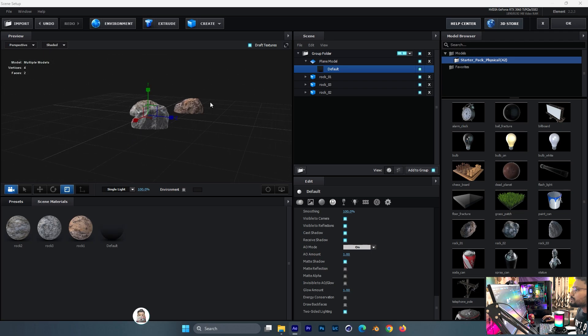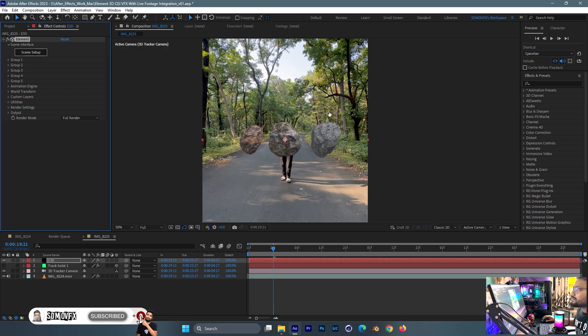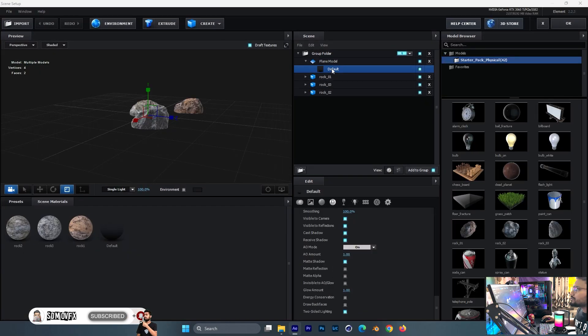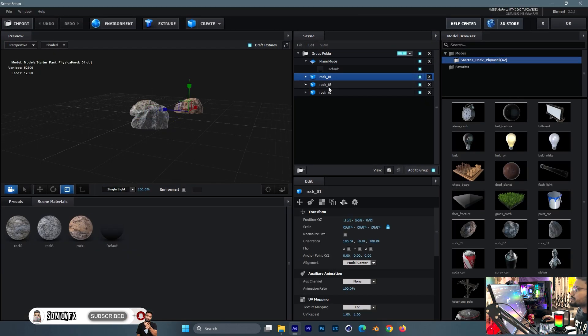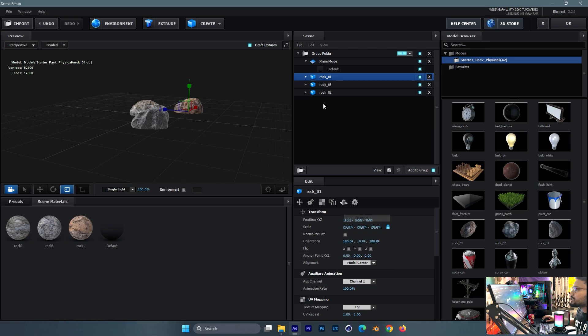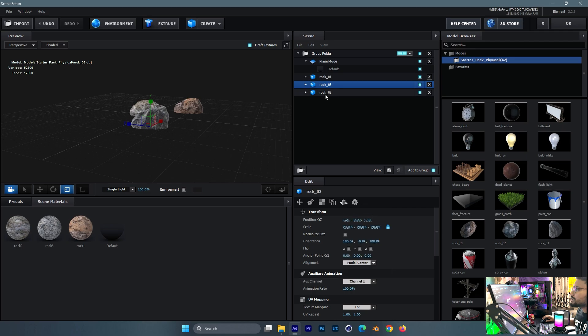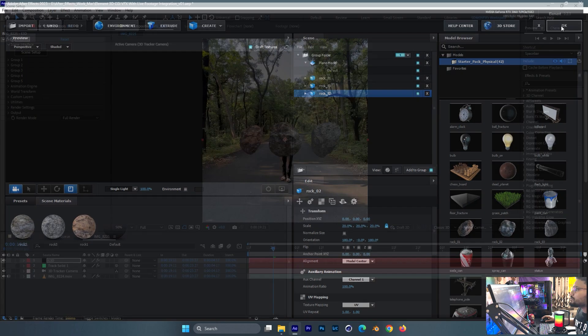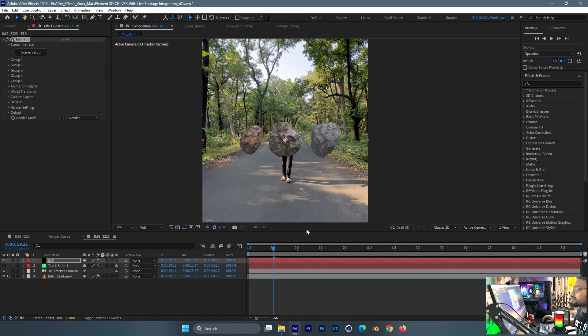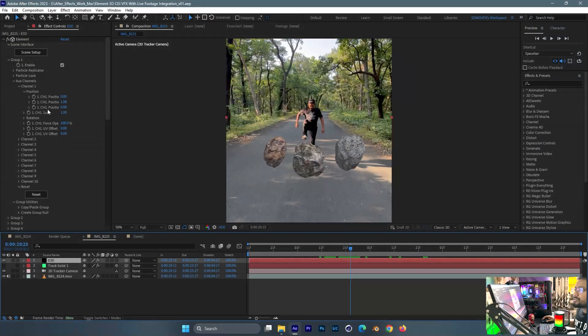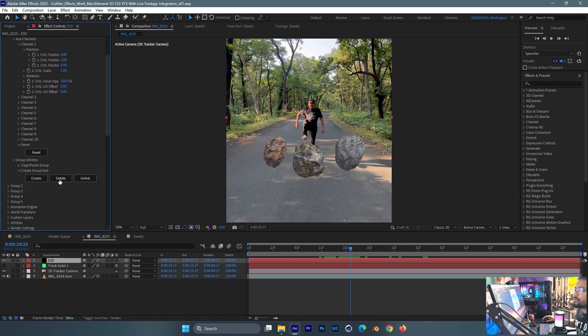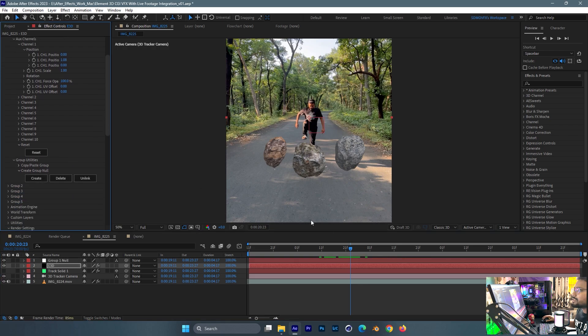We'll just use the matte shadow for good depth, AO shadow, something like this. Almost done. I'll first go back and first select our aux channel. Give channel one to every model like this. Almost done, our footage work is almost done. I need to add the group node also.